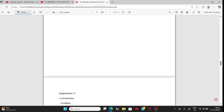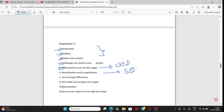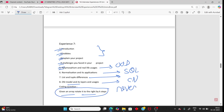Person 7: introduction, hobbies, project challenges (repeated question), polymorphism and OOP concepts, normalization, SQL, OSI model and its layers from computer networks. The coding question was to rotate an array to the right by k steps — you can use the reverse method. I have already uploaded left and right rotate videos on my channel.